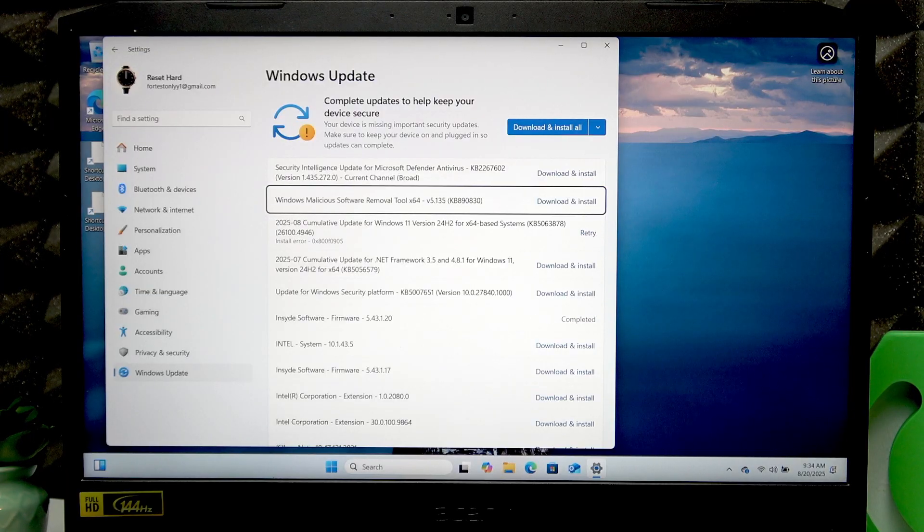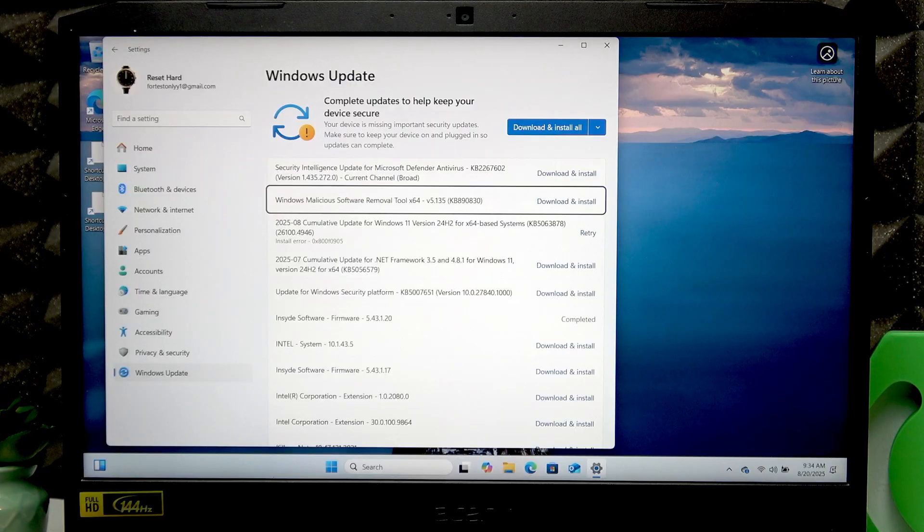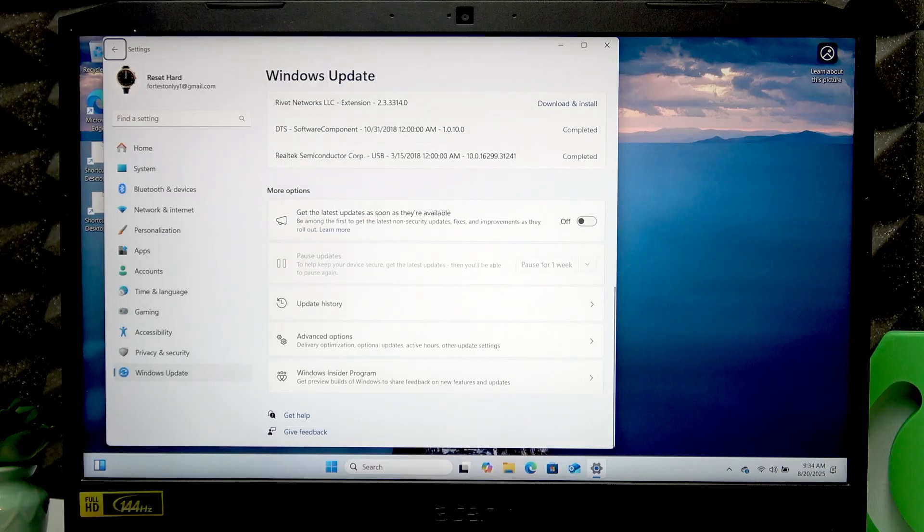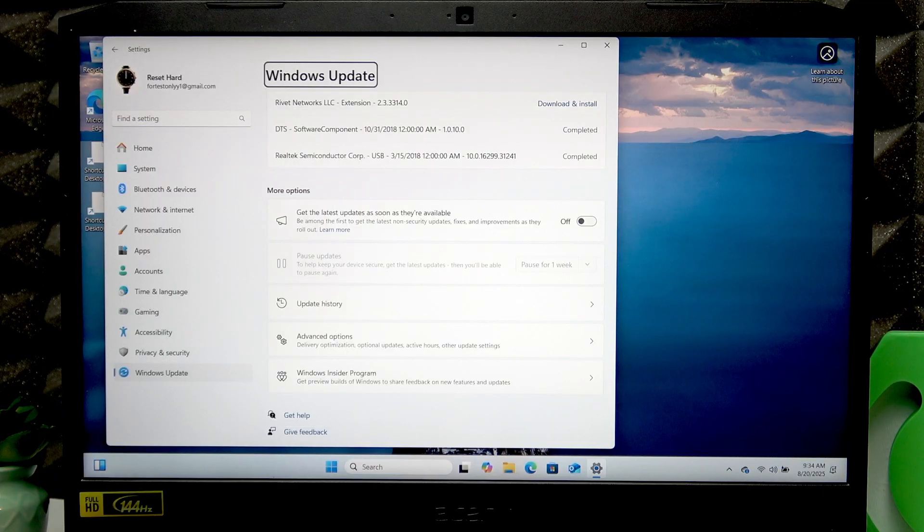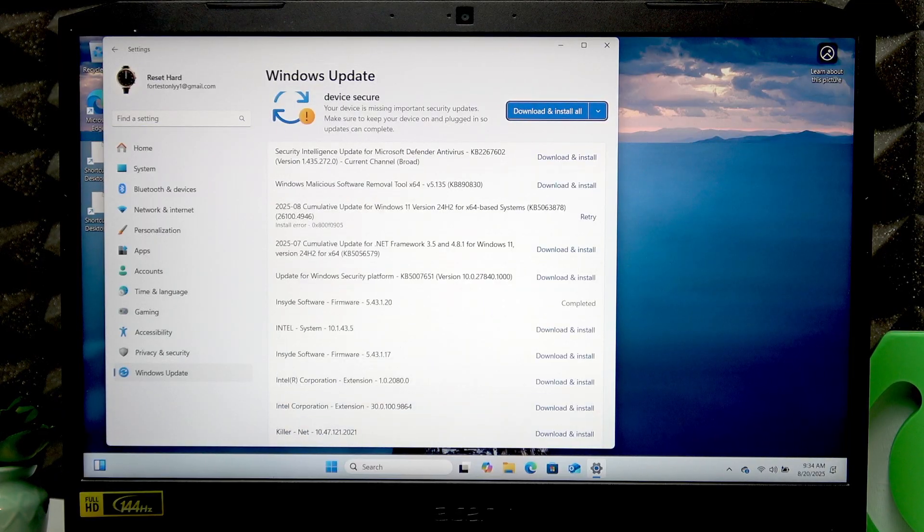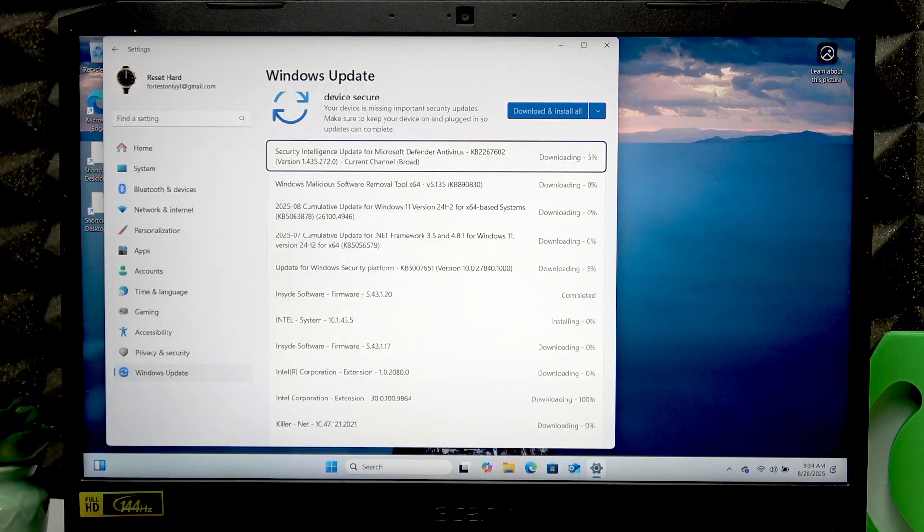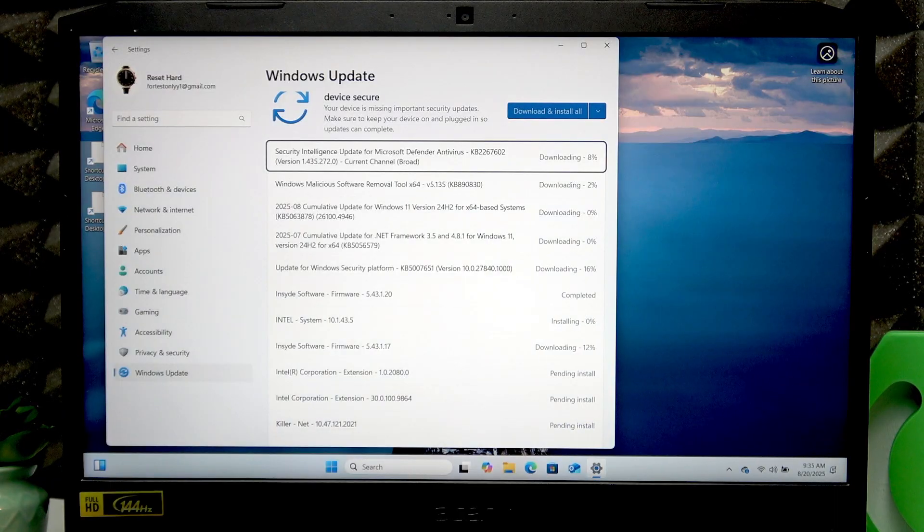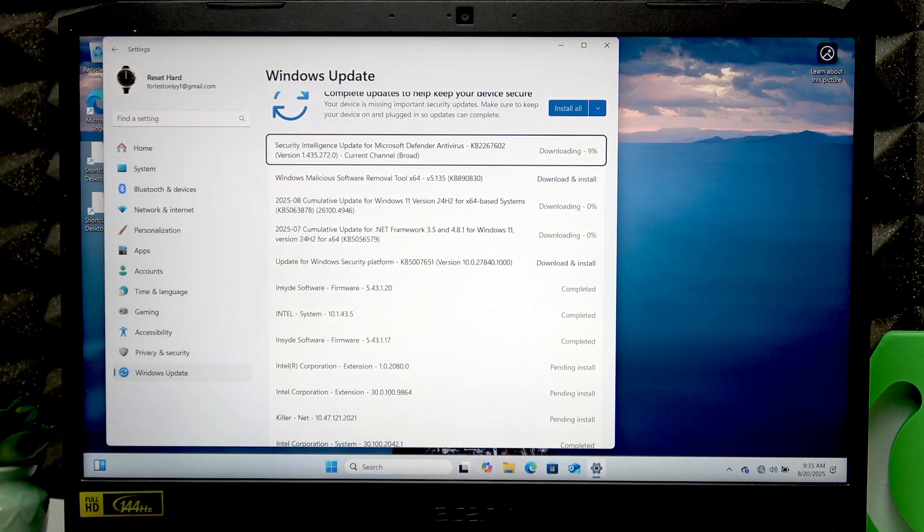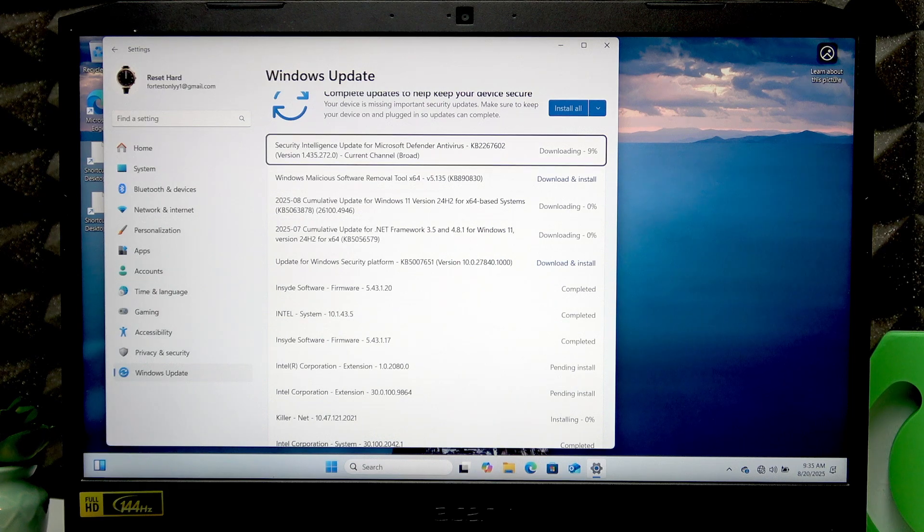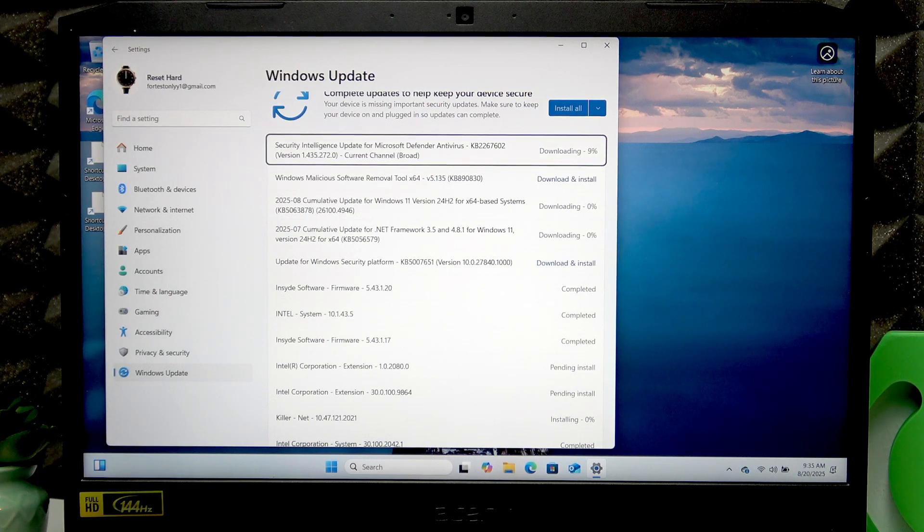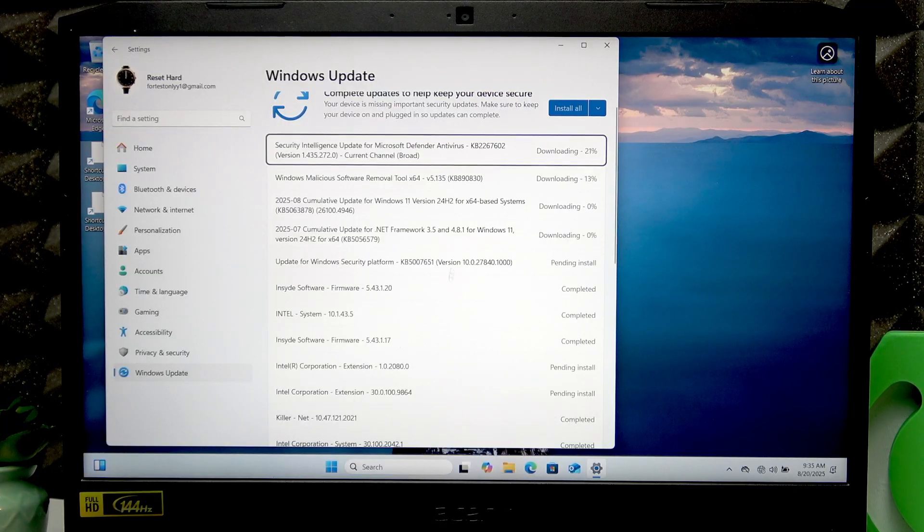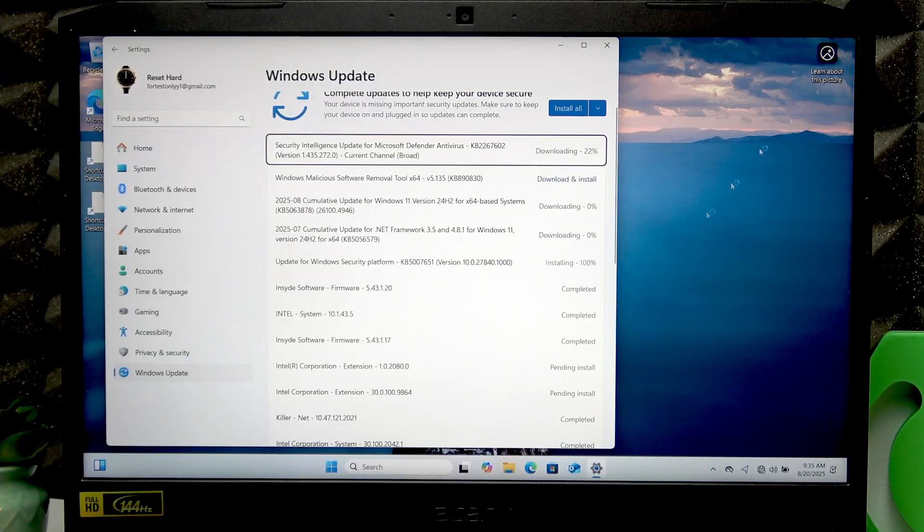When the Download and Install All option is available, press Tab until you select it, then press Enter to begin the process. At this point, just wait until downloading and installation is complete. As you can see, some updates are already downloading.